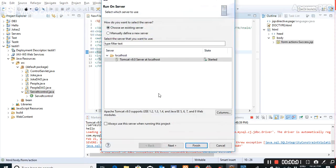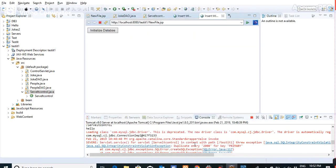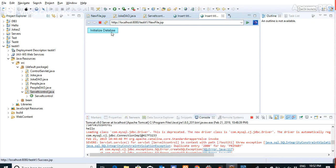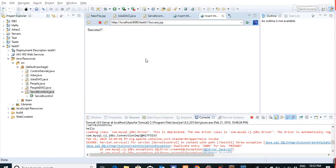Now let's run the code. This is the button that says initialize database. When I click on it, it goes to the success page.